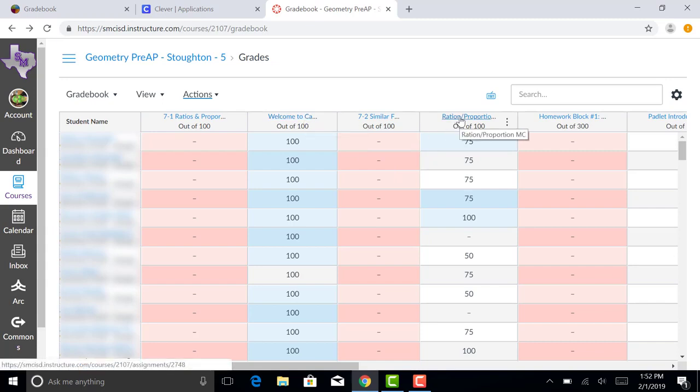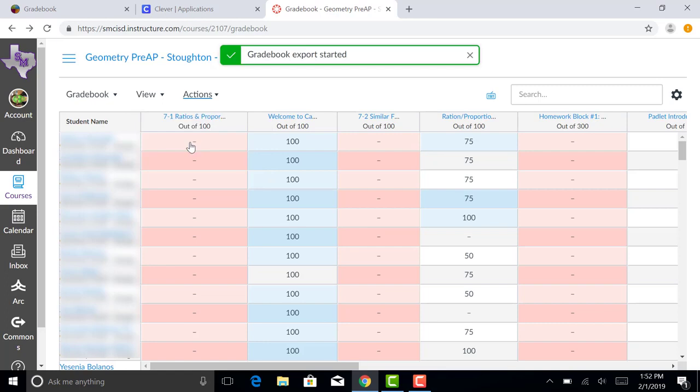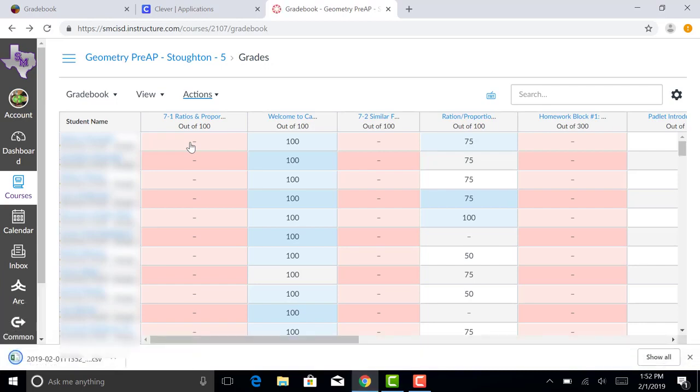You can see that some of the assignments are still here, some of these are ungraded, but we're going to focus on the ratio proportion multiple choice. That's going to be something that I'm going to want to import. So I'm going to go to Actions and I'm going to do Export. The export is going to create a file for me that has all of the grades in it in a CSV format.